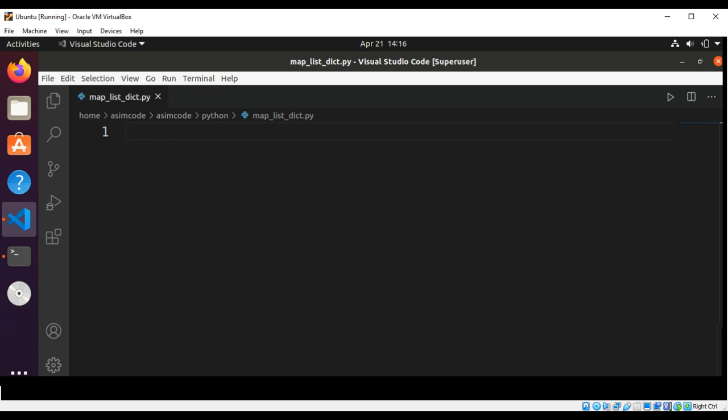The key-value pairs will consist of the original value as the key and the result of the function as the value. So we are going to take a list, map it to a dictionary — the keys of the dictionary will be the values of the list, and the values of the dictionary will be the result of the function. We are going to define our function first.